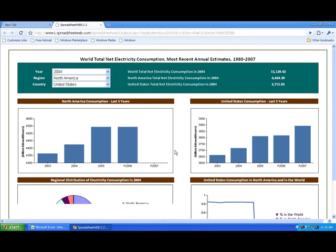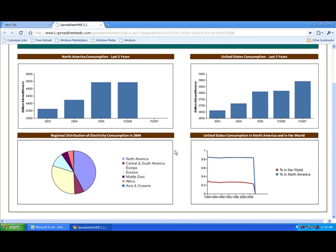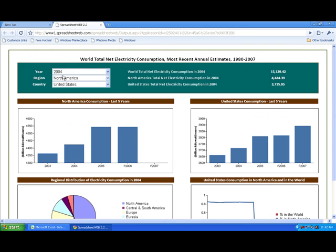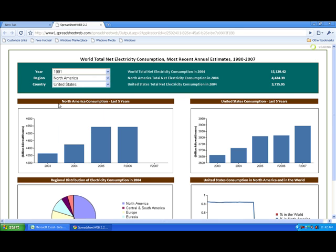And so basically your spreadsheet application will open up. You can see here we have North America. We're looking at the United States, the year 2004. You can see all the charts, same ones. If we want to change the year, let's say to 1991. We can see all the charts from 1991, all the North America consumption.